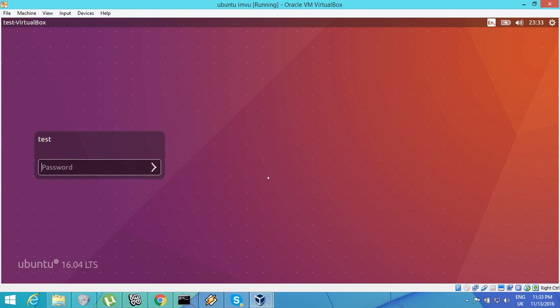Hello and welcome to this video tutorial by myself, Tessui, and we're going to be looking at how to install IAMView on Linux Ubuntu.